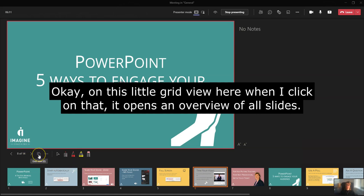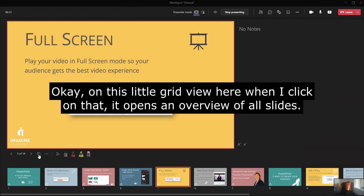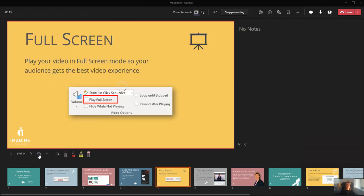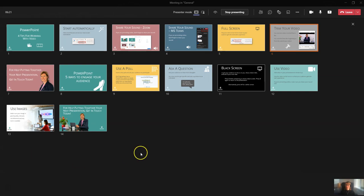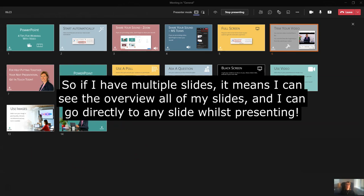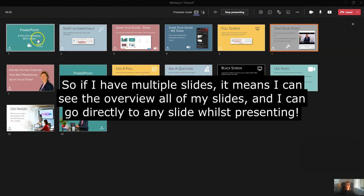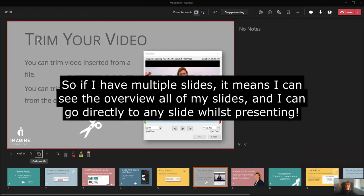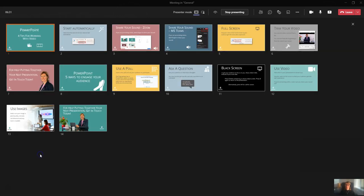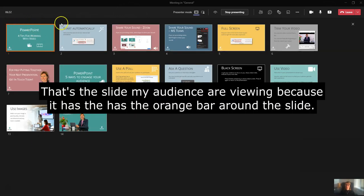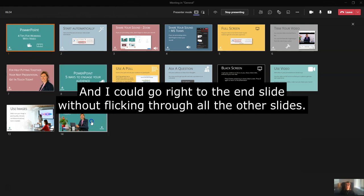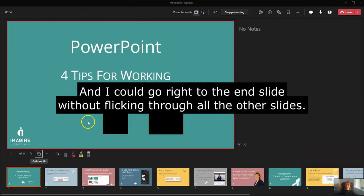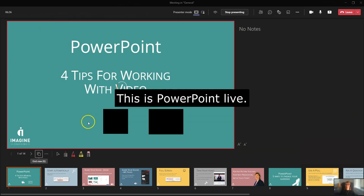There's a little grid view here when I click on that. Here we go. So if I have multiple slides here, it means I can see the overview of all of my slides, and I can go from slide one, beginning slide. And that's the slide my audience are viewing because it has the orange bar around it, and I can go right to the end slide without flicking all the way through those slides.